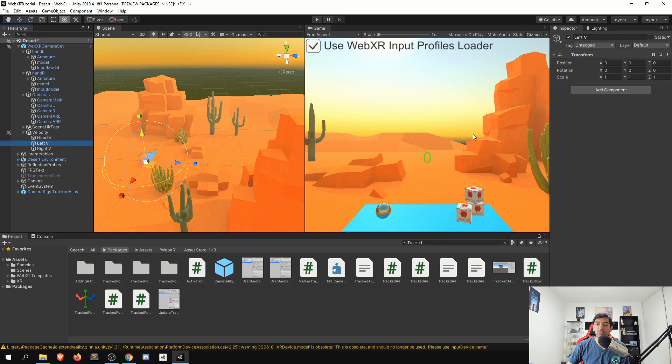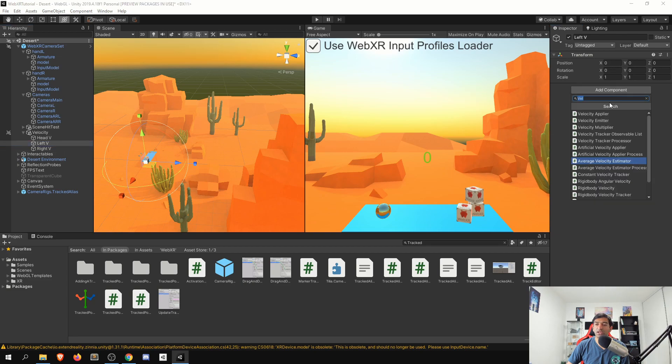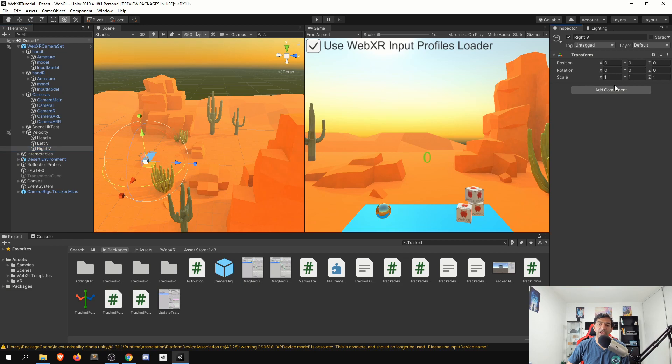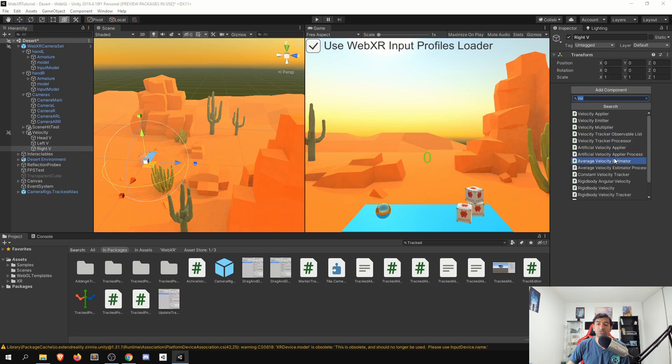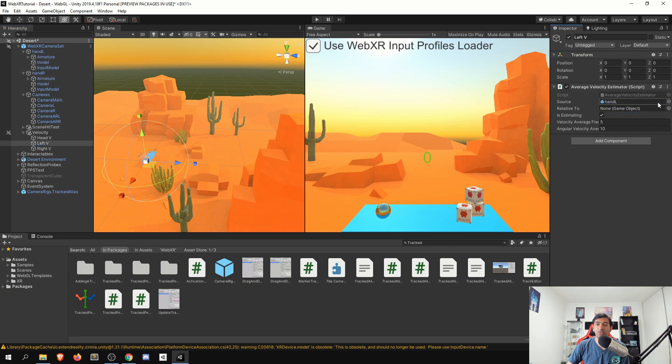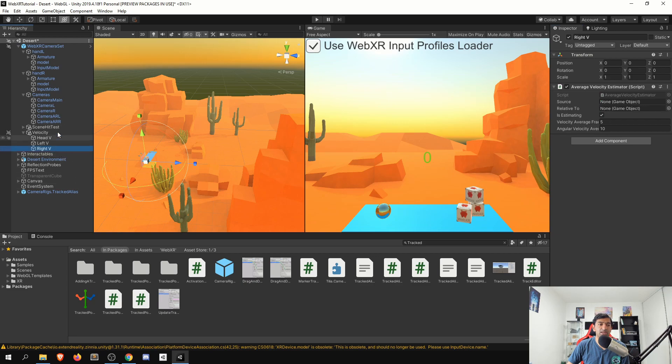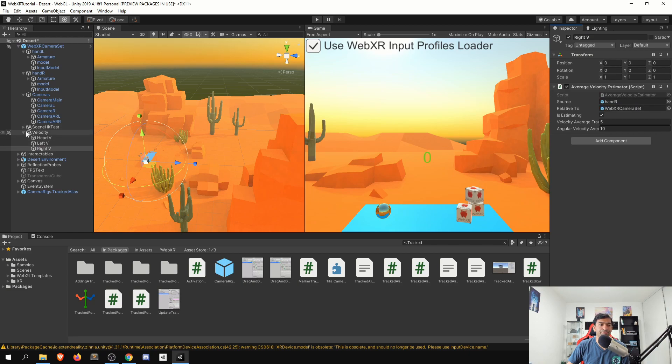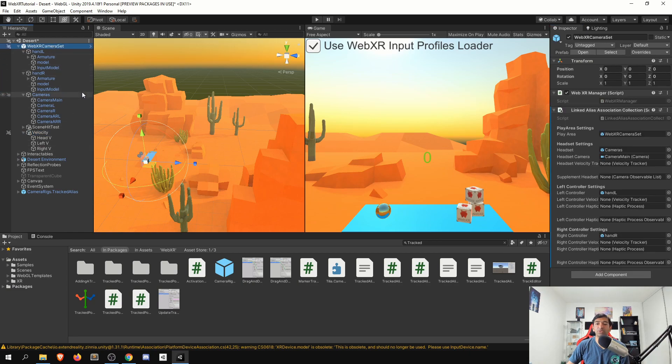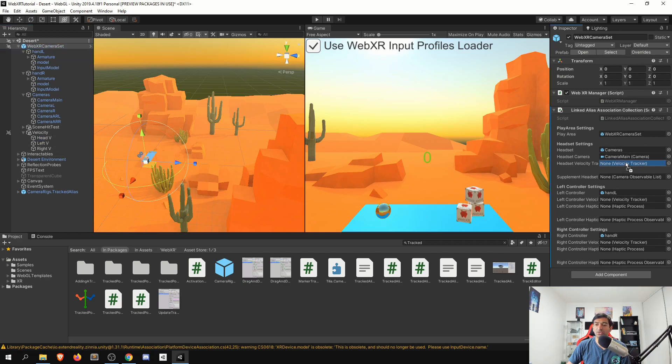And then let's go ahead and just add that both for the left and right hand and then put the respective sources. So left is going to be the left hand relative to the play space. Right is the right hand relative to the play space.